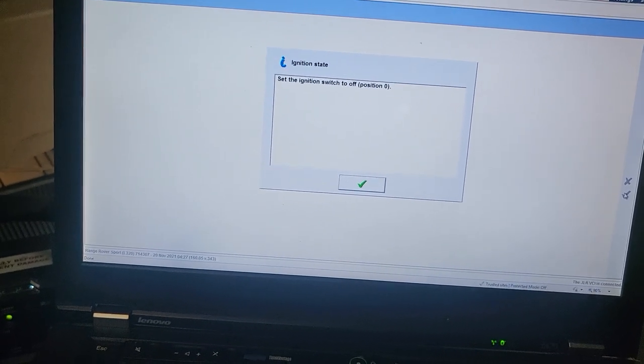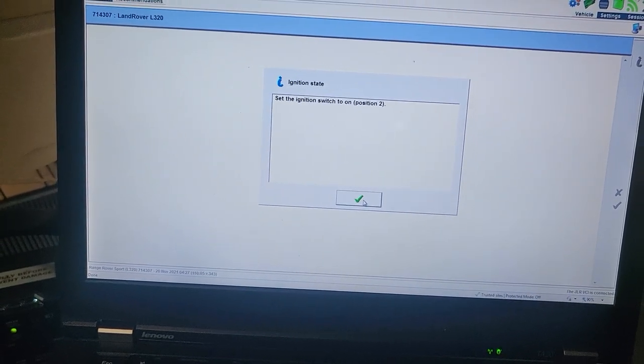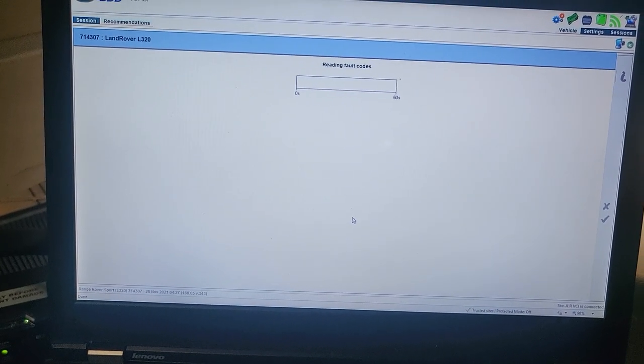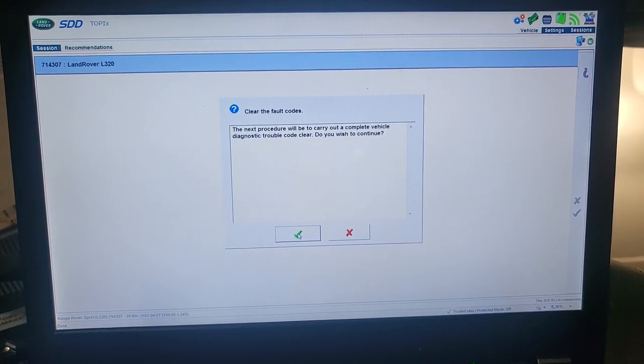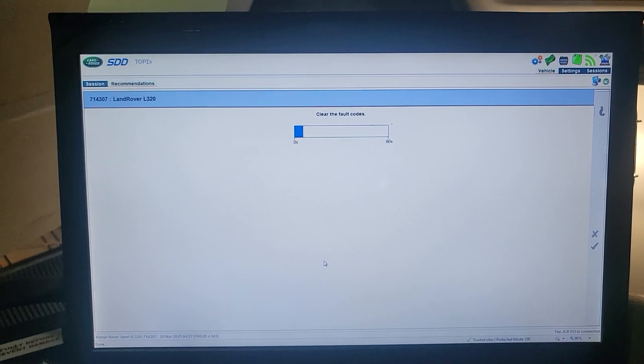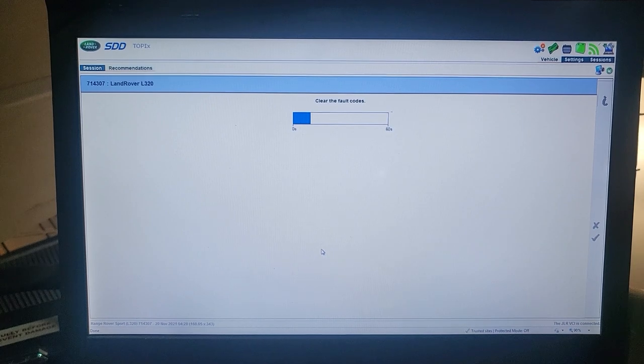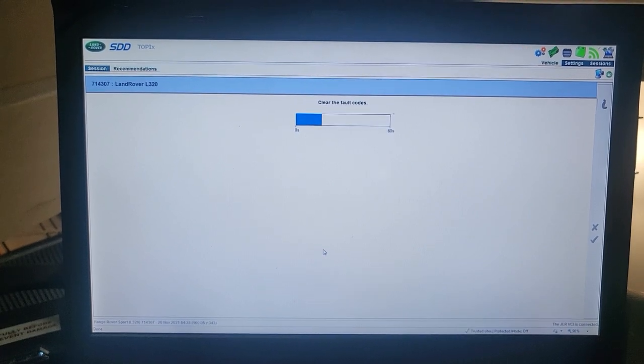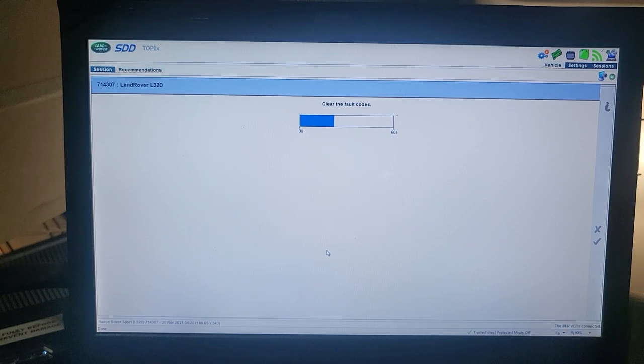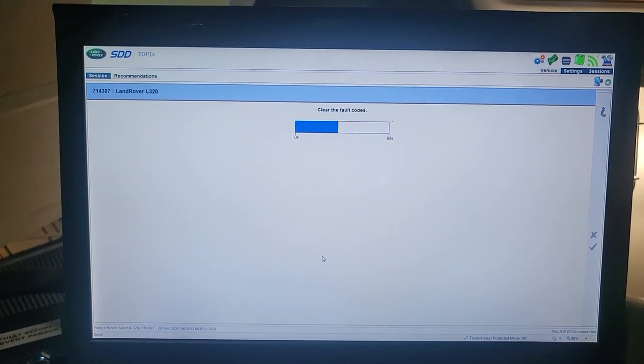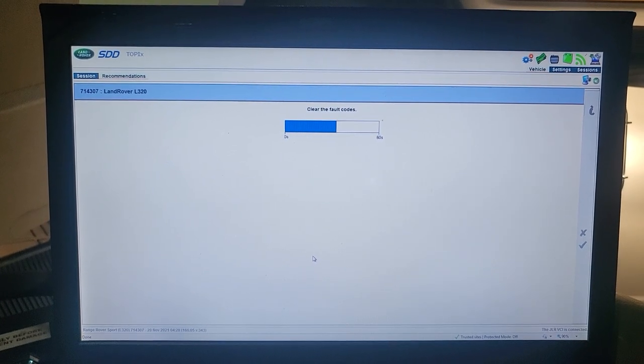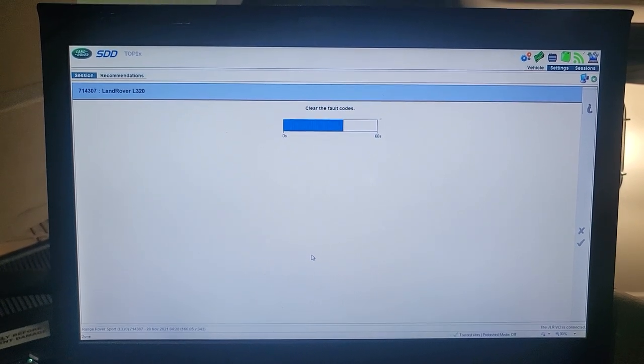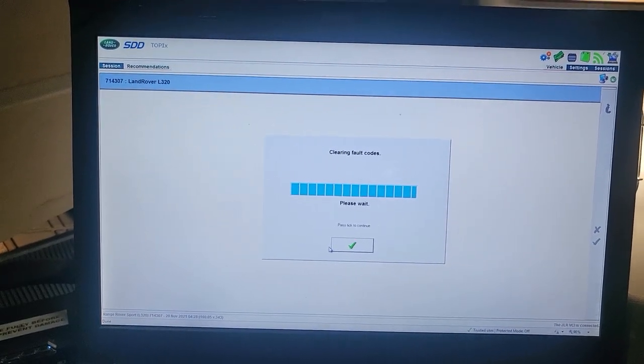So the VIN number also is going to be read and done. Turn the ignition off. Now go to the next. Ignition on. Clear the fault. I'm going to clear all the fault. I need to clear the fault, why not?